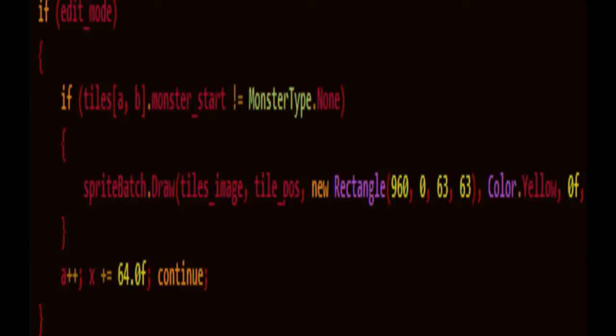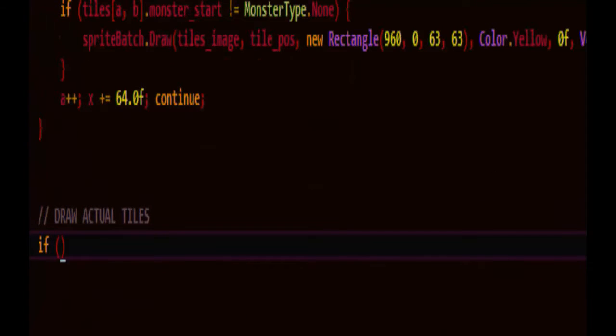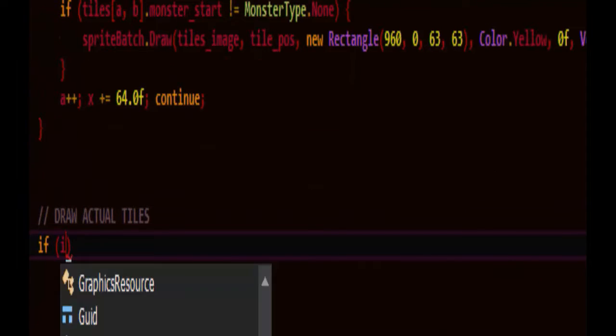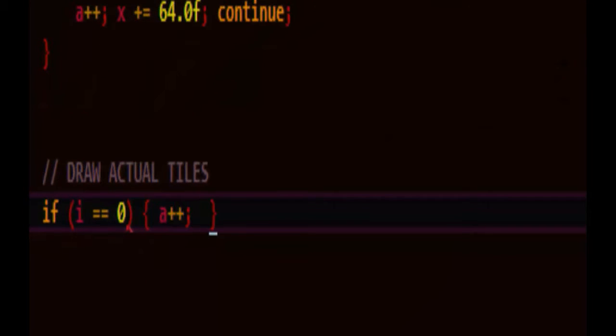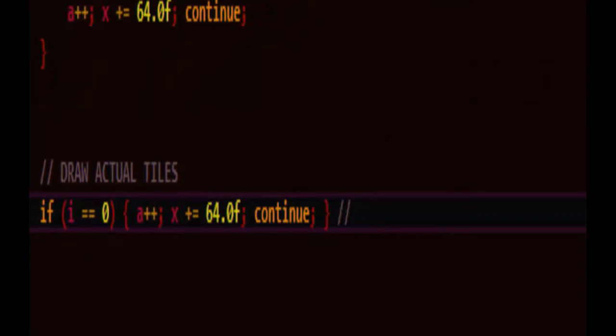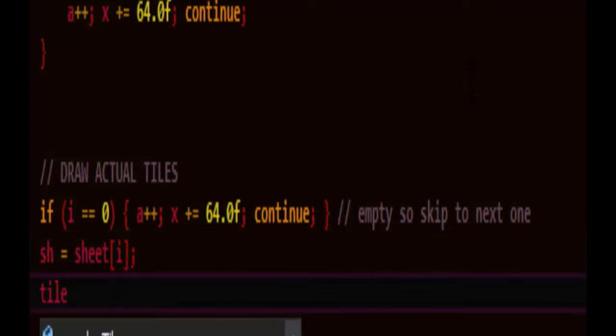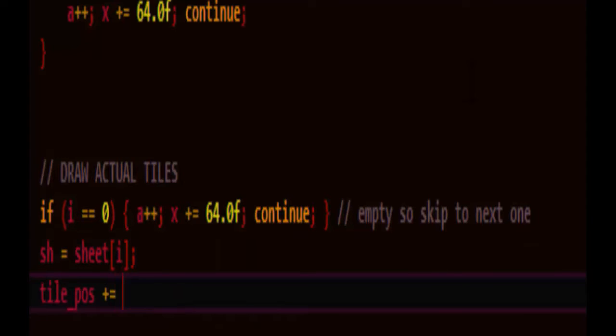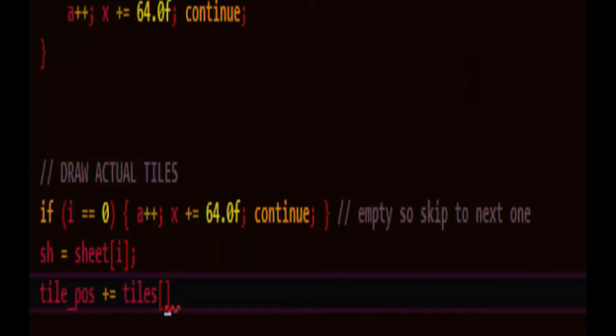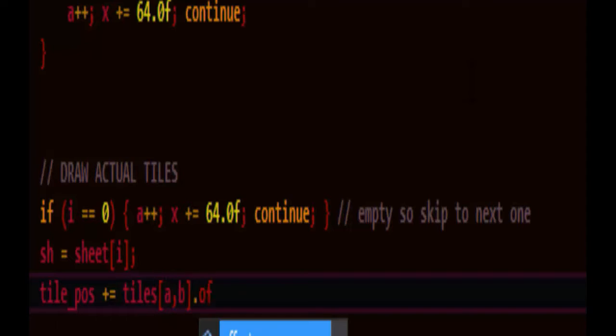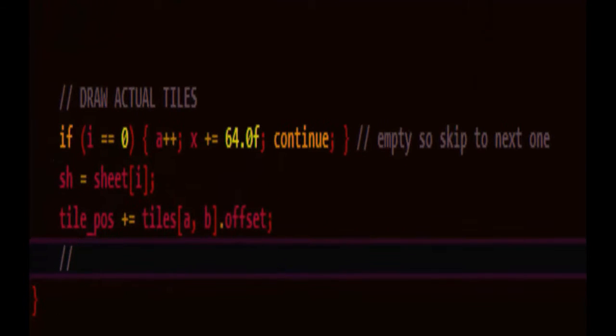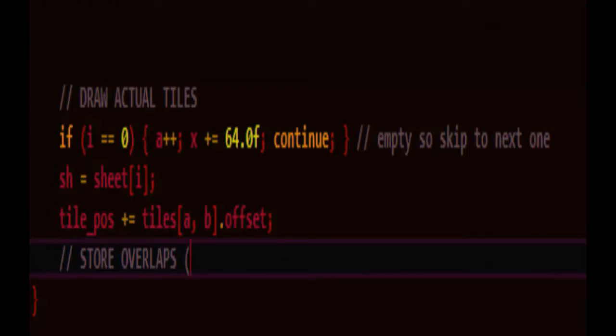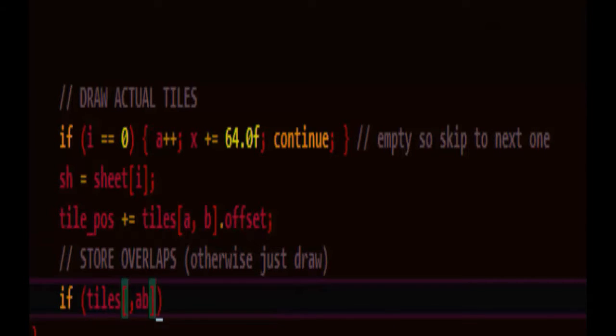And this is the part where we draw the actual tiles. If the index is 0, we may as well speed things up a little bit and continue. So empty. So let's skip to the next one. SH shall represent sheet at index i. And we're going to add into the tile position that we've already calculated its offset. And we may want to store overlaps. Otherwise, just draw.